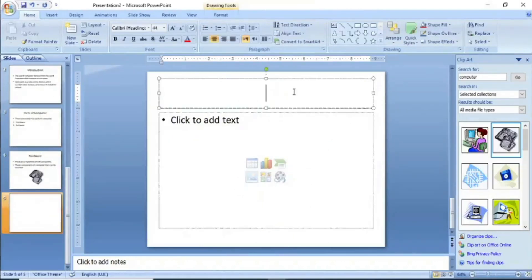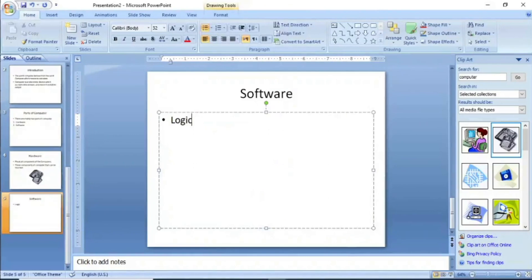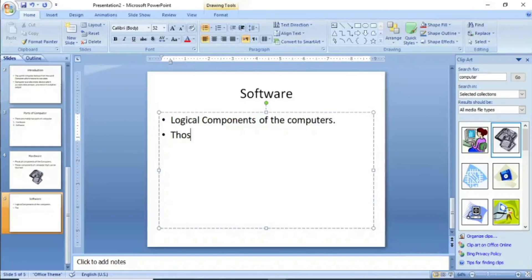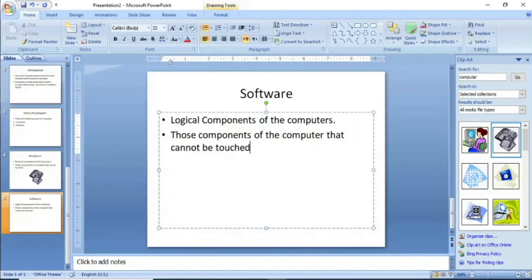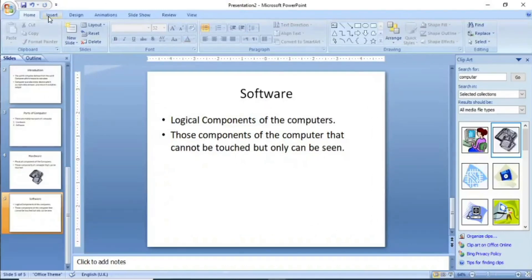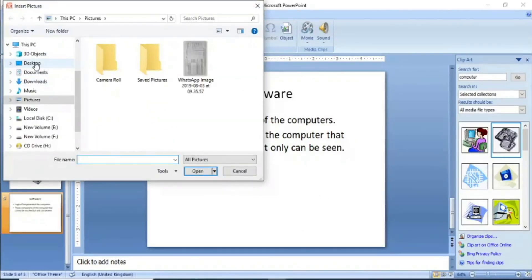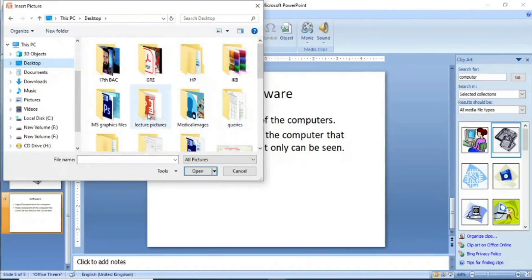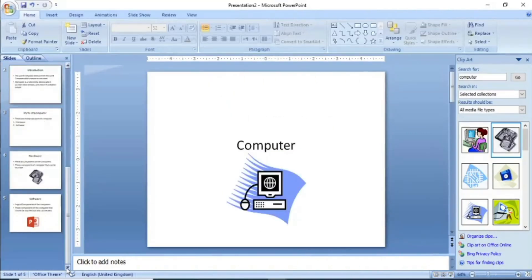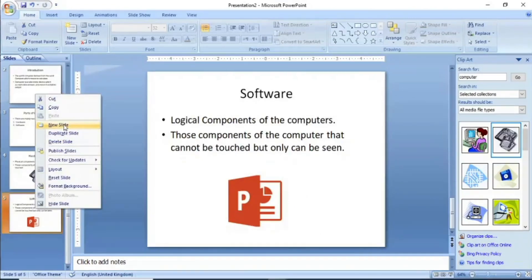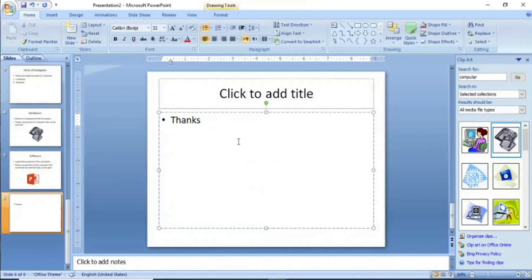The next new slide is for Software. I will save the file now. I will drag and put the content here. If you want to make a last slide, you can make a Thank You slide. I will make a slide that says Thanks for Listening.